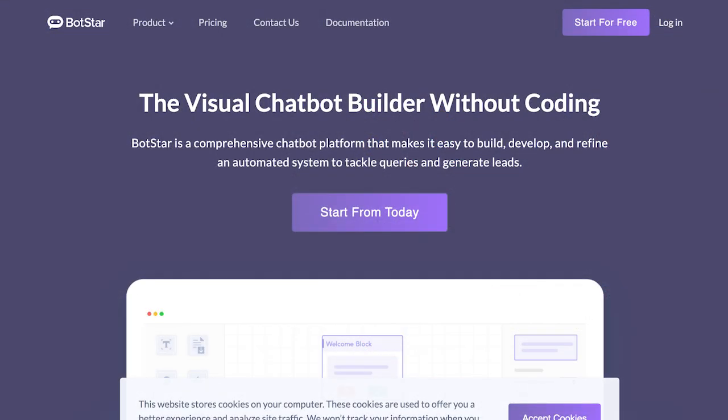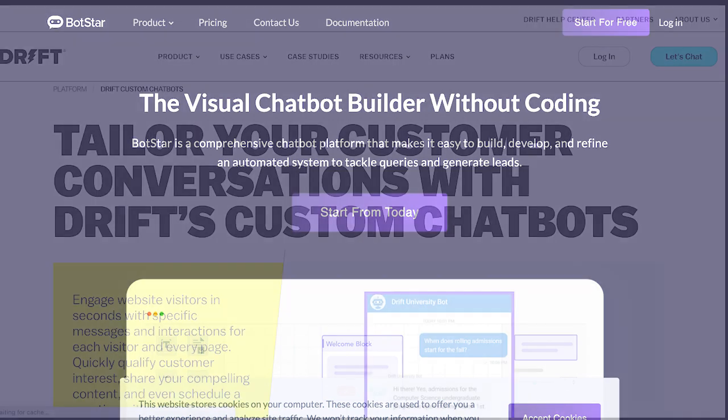BotStar is another excellent option for businesses focusing on customer engagement and lead generation. BotStar offers a wide range of features, including lead generation, customer service, website integration, and advanced features such as automation and analytics. BotStar is also known for its user-friendly interface, which makes it easy for businesses to create and manage their chatbots. Additionally, BotStar offers integrations with popular CRM platforms such as Salesforce and HubSpot, making it an excellent option for businesses that want to improve their sales and marketing efforts.